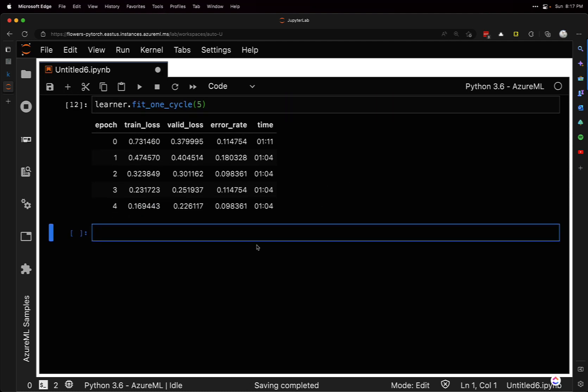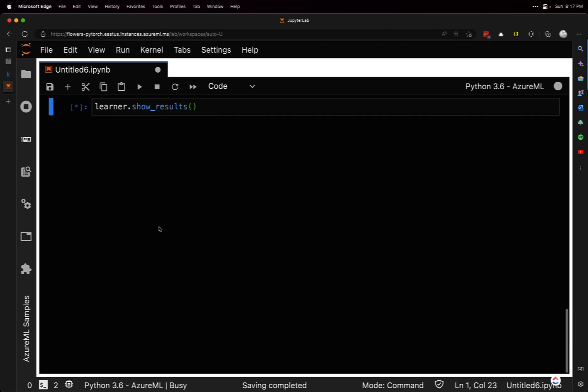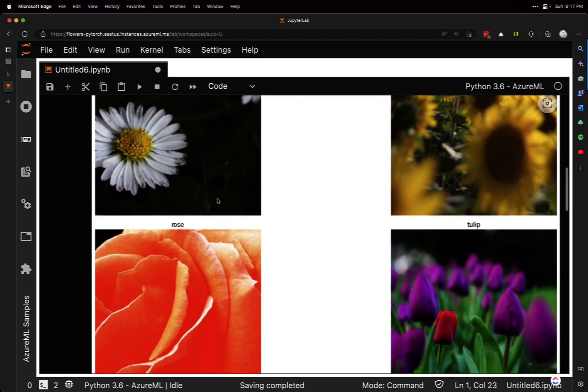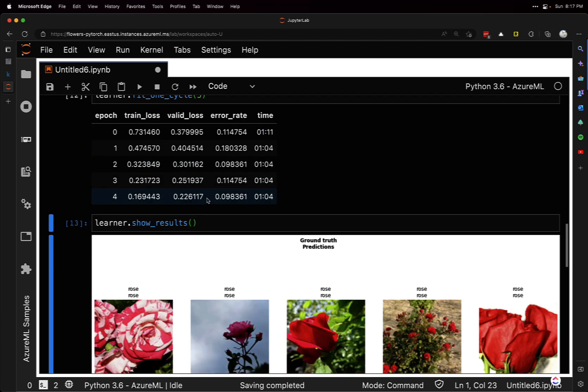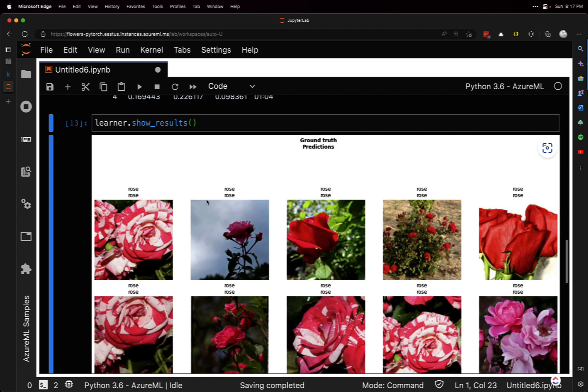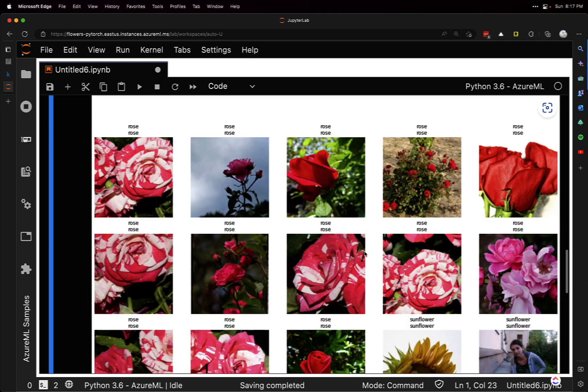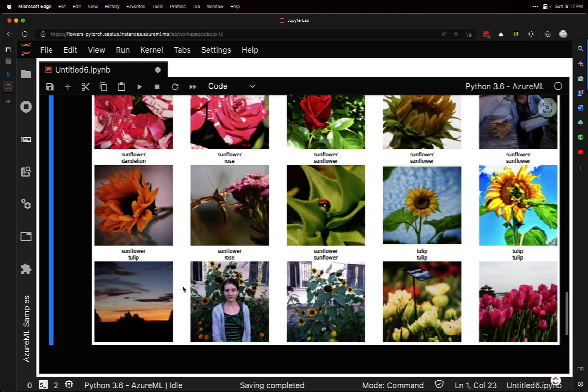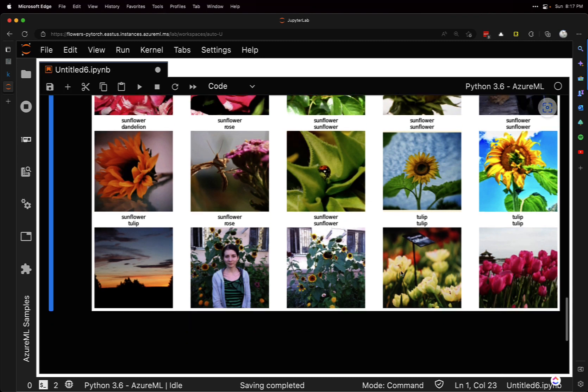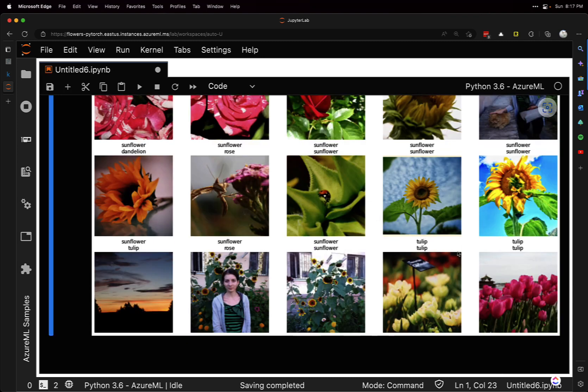We can get a sample of what it did using learner.show_results. This time it's going to show the ground truth on top and the predictions on the bottom. All the roses did pretty good. Let's see sunflowers - here's probably a hard one. It was a sunflower, but it predicted tulip. And here's a sunflower, but it predicted rose. I bet this one is probably what confused it. But the other ones look pretty good.